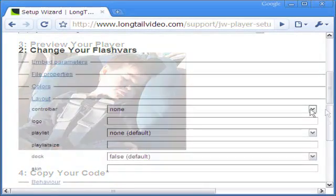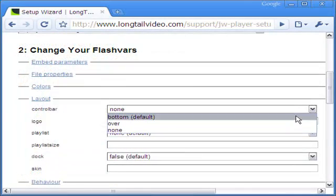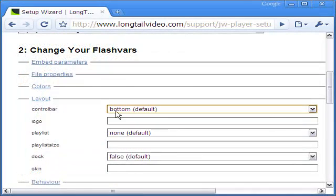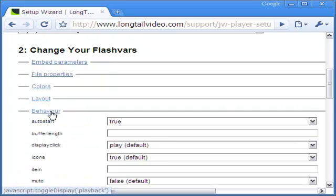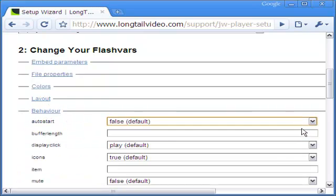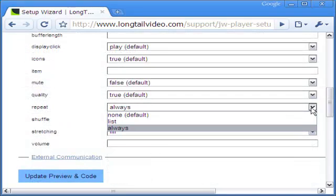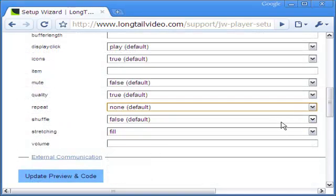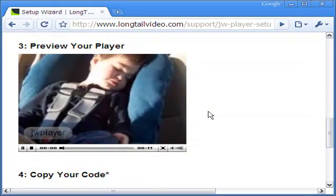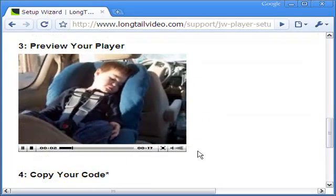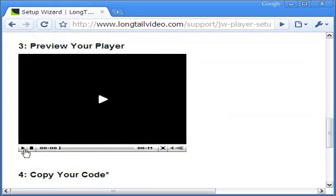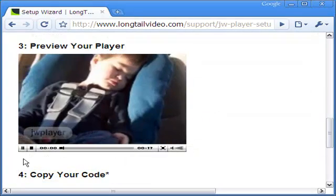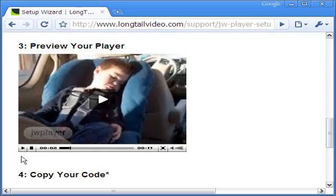Let me now bring in the control bar and disable the auto start and always repeat functions. Clicking update preview changes the FLV video as you can now see. It has a sleek control bar and you can start, stop and pause the playing of the video.